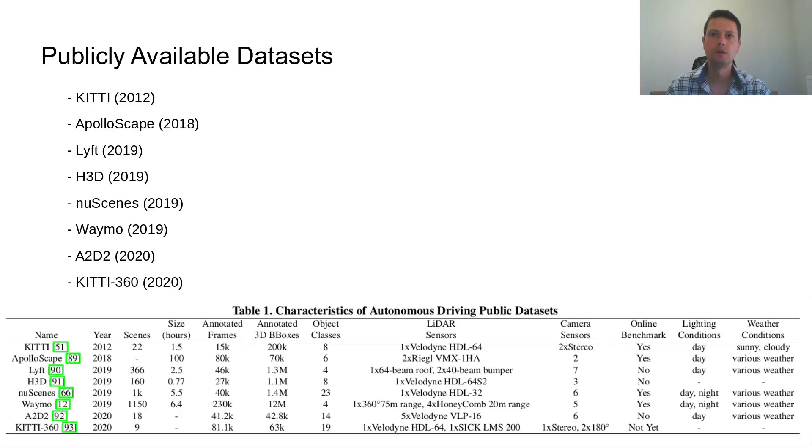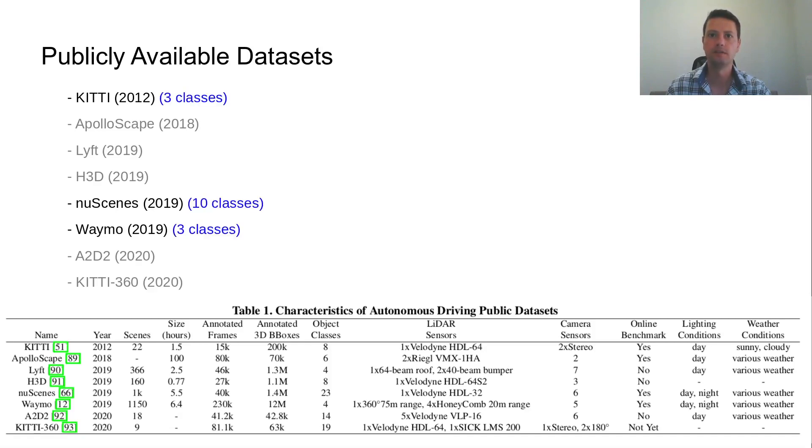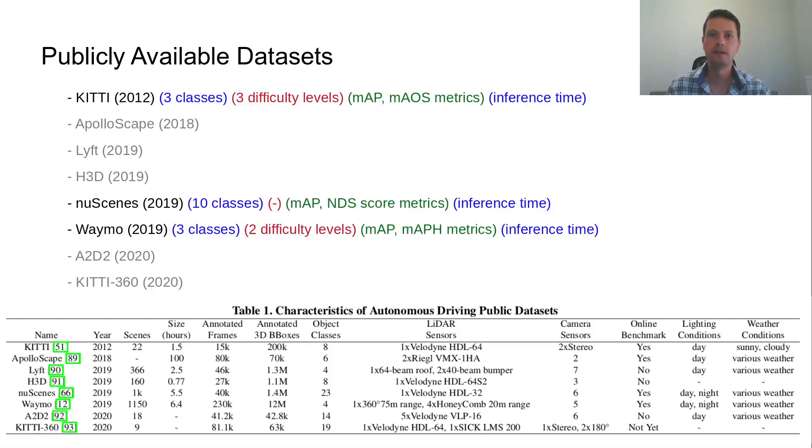Out of the publicly available datasets, three of them, namely KITI, NuScenes and Waymo, provide a test set benchmark and are used by the community for the evaluation of LiDAR-based 3D object detectors. Each of the three datasets has certain rules concerning the object classes, difficulty levels, evaluation metrics and inference time.